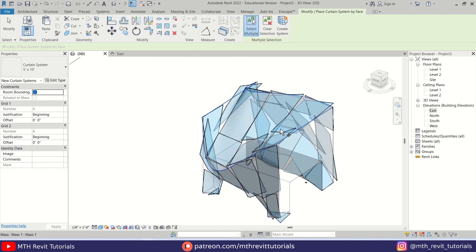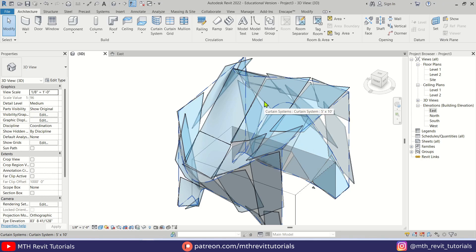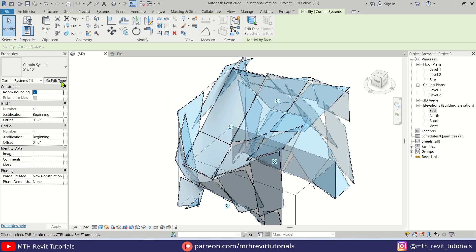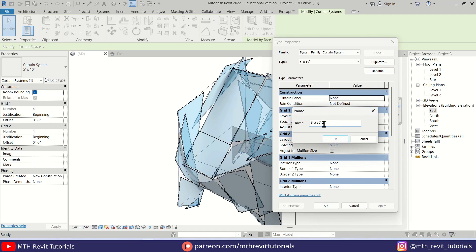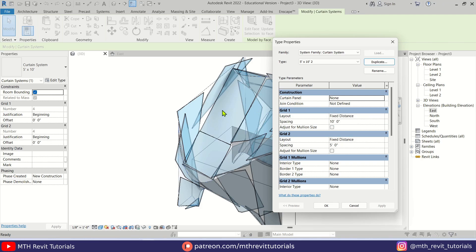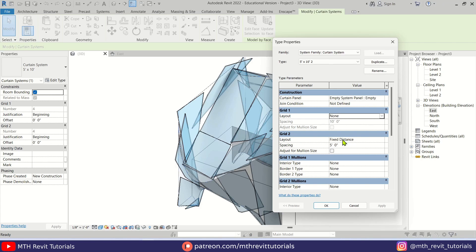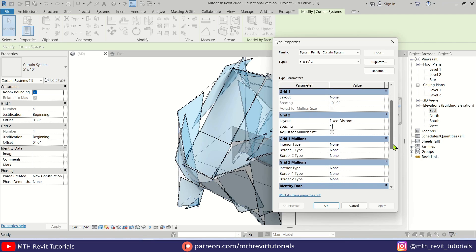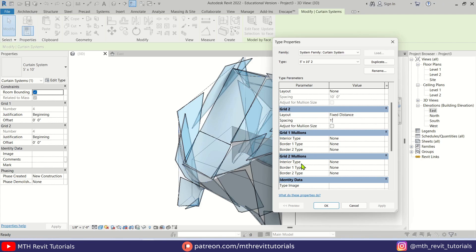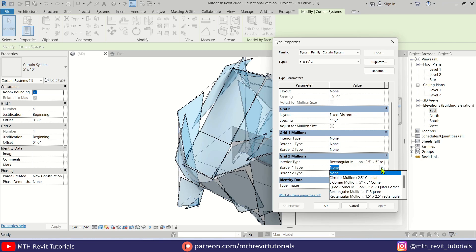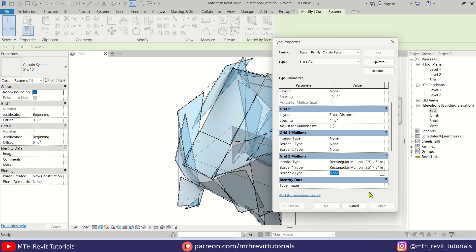To fix the model, select the Curtain System and go to 'Edit Type'. Let's duplicate it and click OK. First, remove the glass panels by selecting 'Empty' for the panel type. Then for Grid 1, select 'None'. Keep Grid 2 at fixed distance with a spacing of one foot. Scroll down and add mullions to Grid 2 — let's use the two-and-a-half inch by five inch mullion, then click OK.